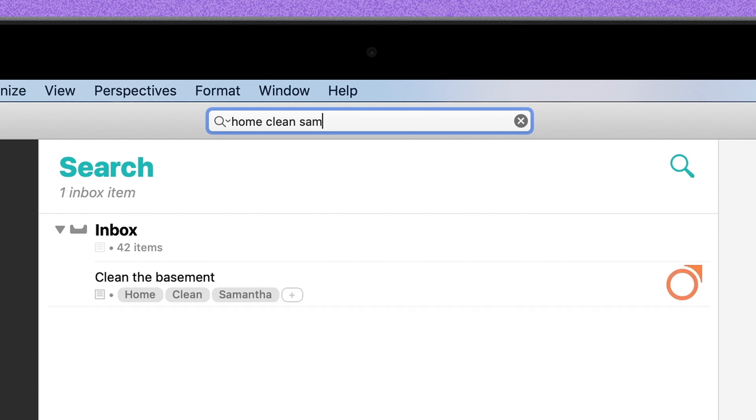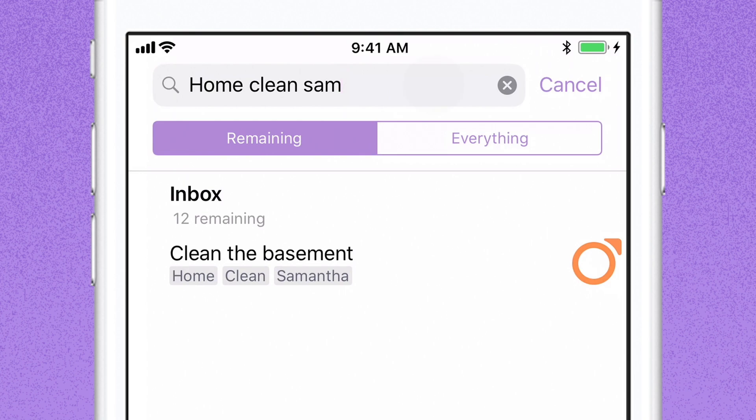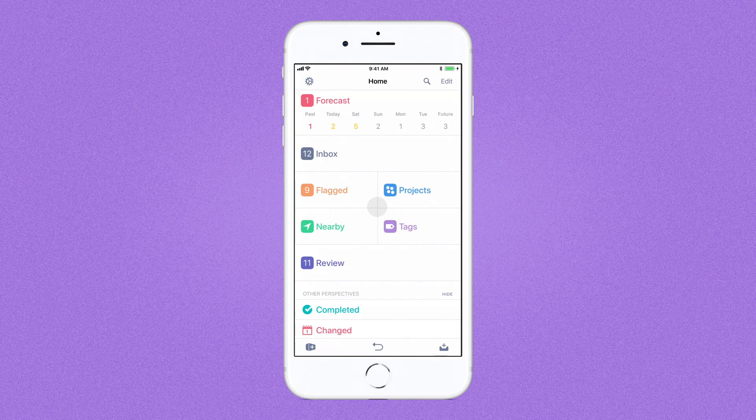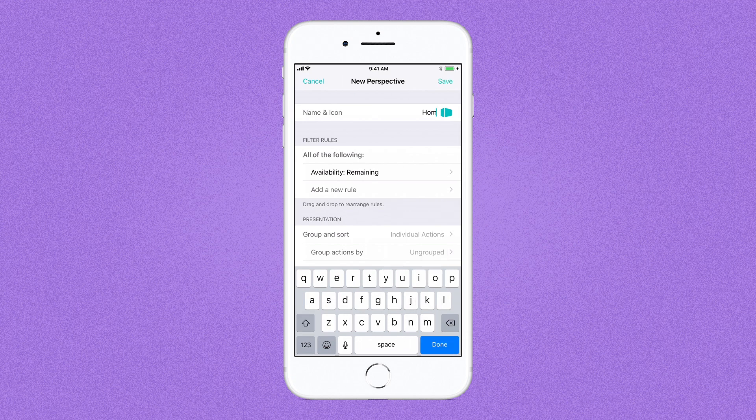The most powerful aspect is in OmniFocus Pro, where you can create custom perspectives, sort of like a saved search with detailed control.